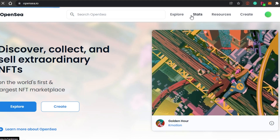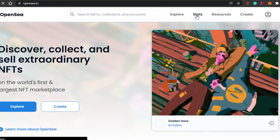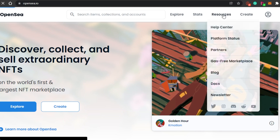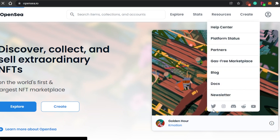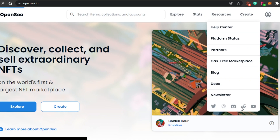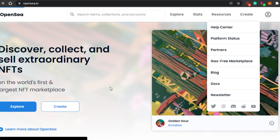After that you can see their Stats — we see all the top collections and different rankings of how these collections are doing. In Resources, it's super simple: their blog, Discord, Twitter, and different links are given there if you want to check them out.